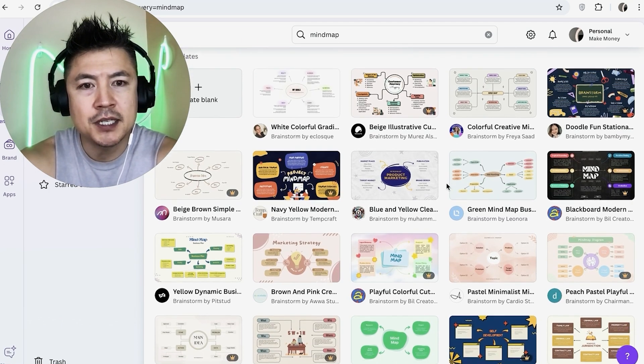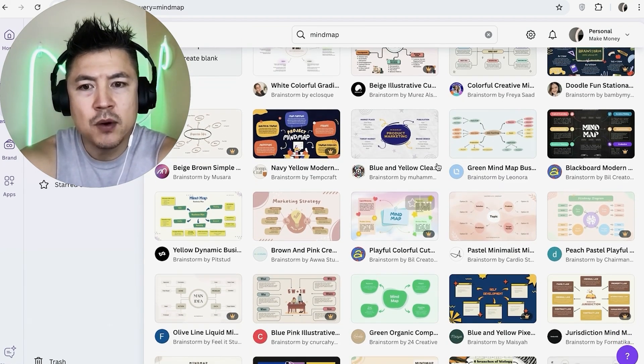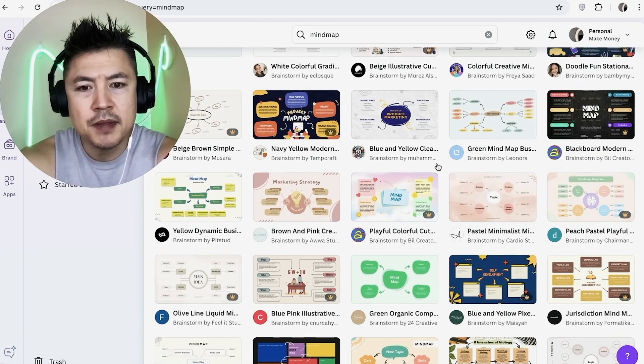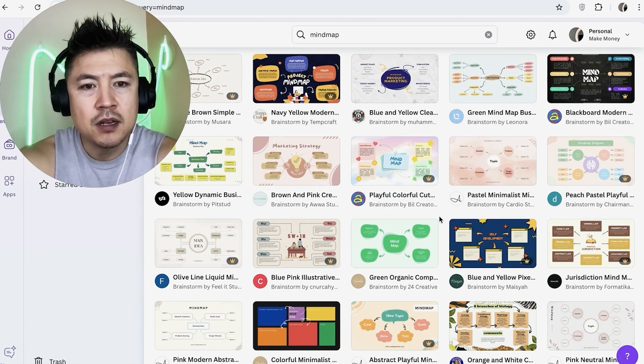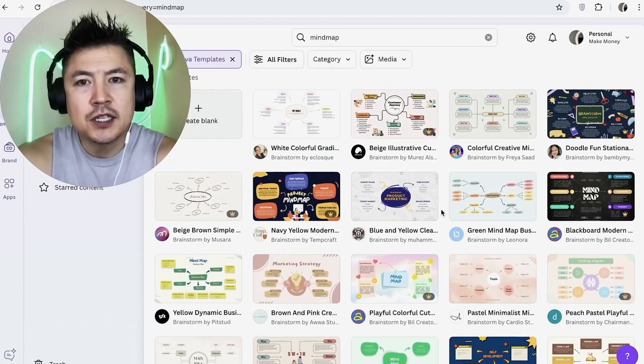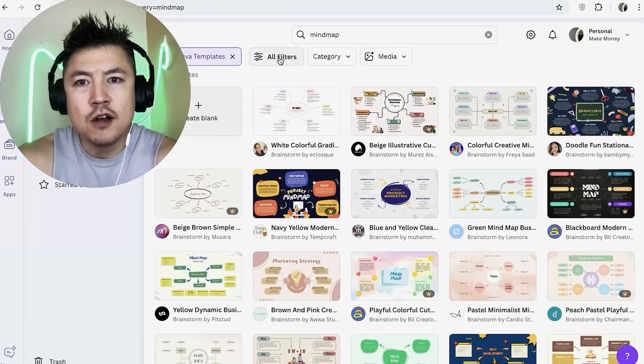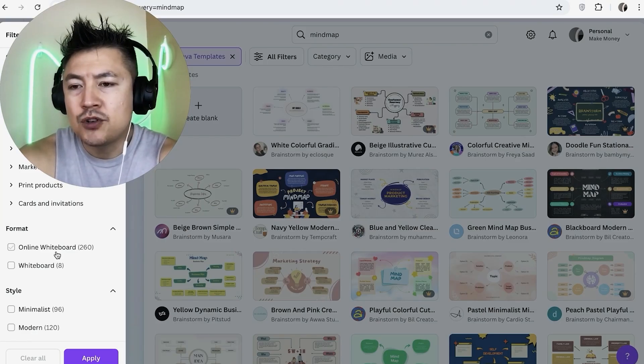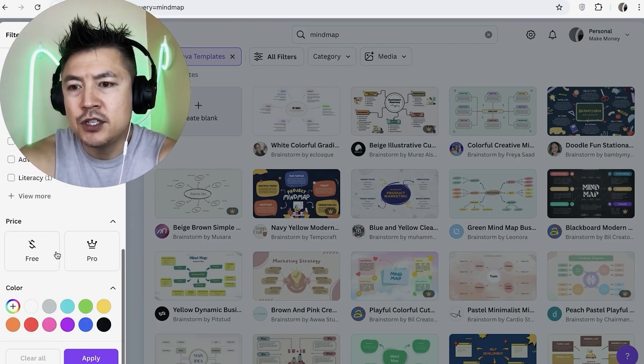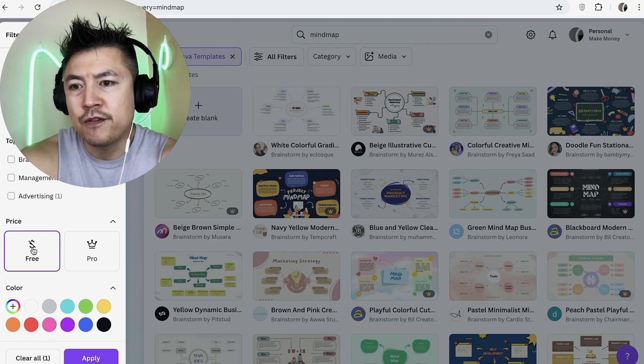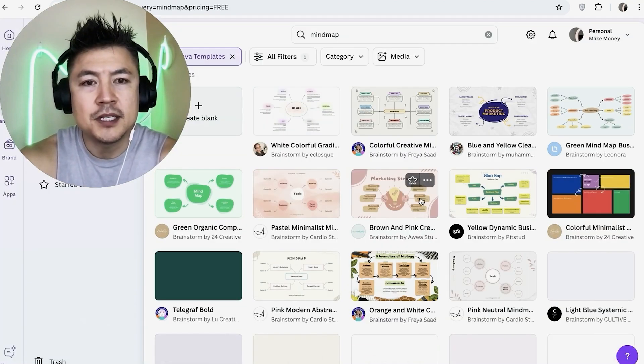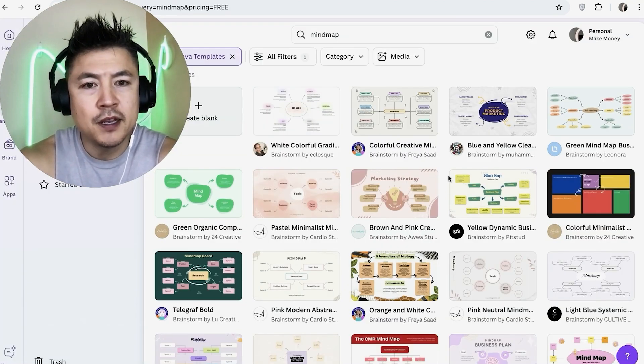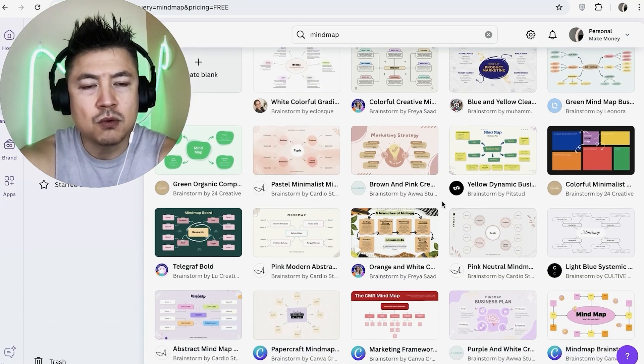Now most of these are free however there are some that have a crown or a dollar sign on the bottom right, now there is a cost associated with those ones. So if you want to see just the free ones click on all filters here at the top and then you're going to see this drop down here on the left and just scroll down until you see this button here called free and then just click on apply. Okay so now it's showing all of the free templates.